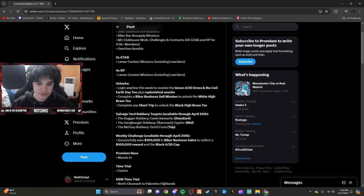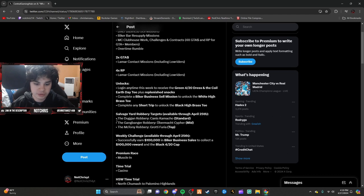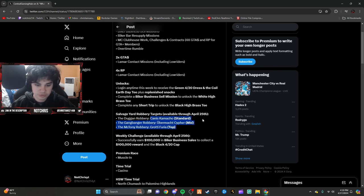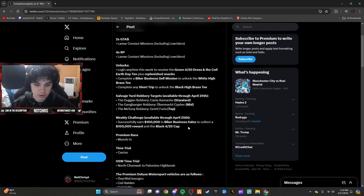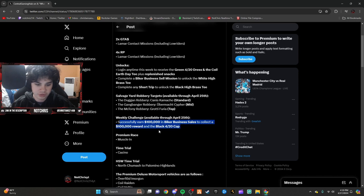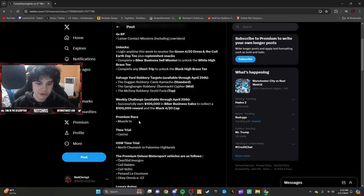Your salvage yard robberies are Duggan robbery and Gangbanger McTony. Weekly challenge: successfully earn $100,000 in a biker business sale to collect a $100,000 reward and a black 420 cap. Your premium race is Muscle In, time trial Casino, and HSW time trial North Chumash to Palomino Highlands.